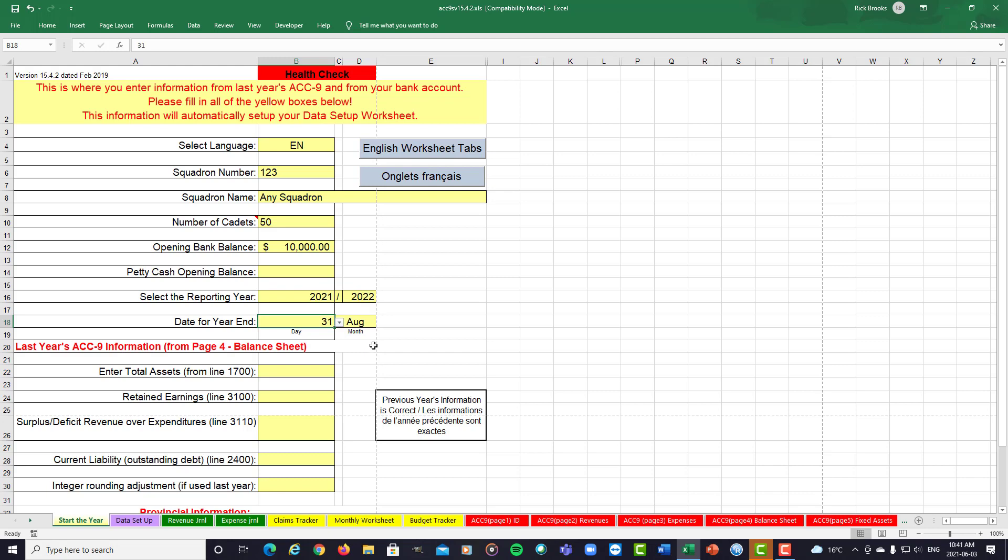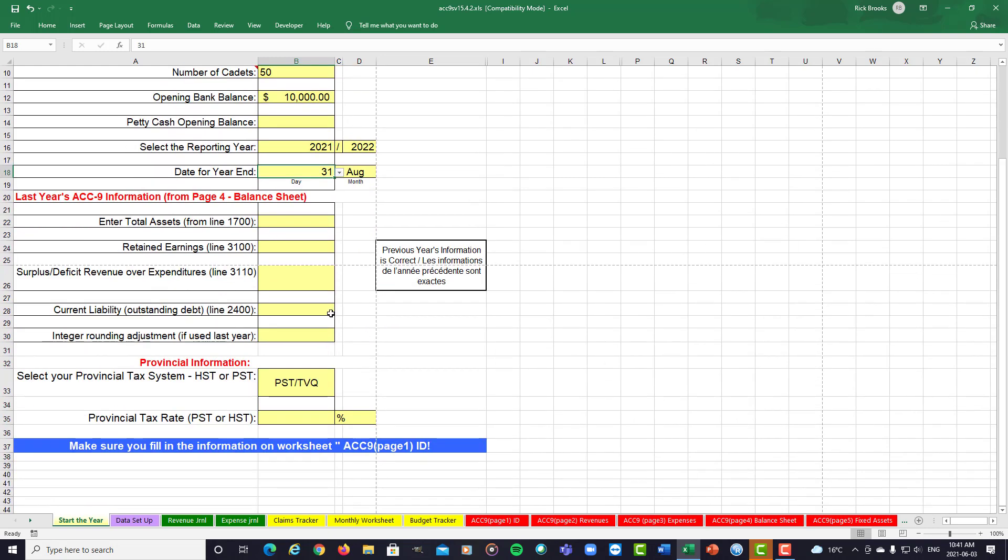Now, the next section is your previous year's ACC-9 information, which you would obtain from your balance sheet, page four of your previous year's report. This would be what's known as line 1700, 3100, and so on. So you have to make sure the previous year's ACC-9 is a balanced and completed ACC-9, and you would get these numbers from it.